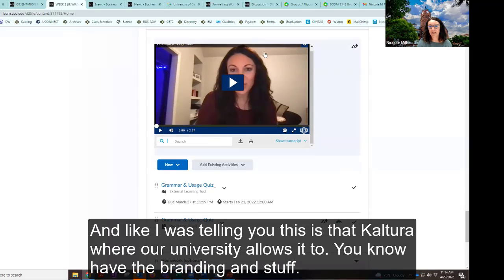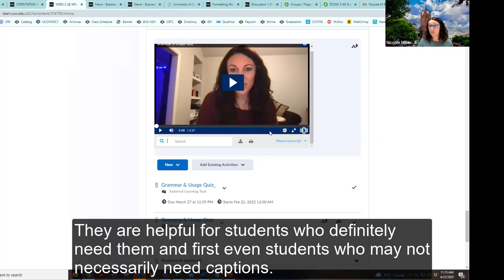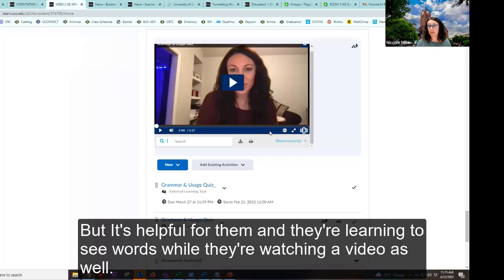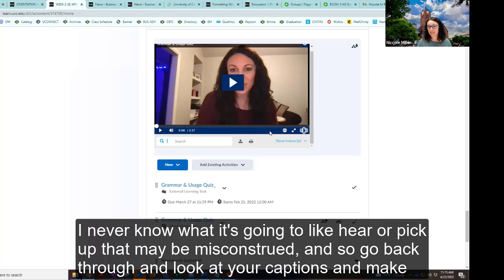This is Kaltura, where our university allows it to have branding and captions available. A word on captions: they are helpful for students who definitely need them, and even for students who don't necessarily need captions, seeing words while watching a video is helpful for learning. Kaltura captions for us, but please always go in and double-check your captions because every once in a while it will write something I did not say. Go back through and make sure your captions are as you want them to be.